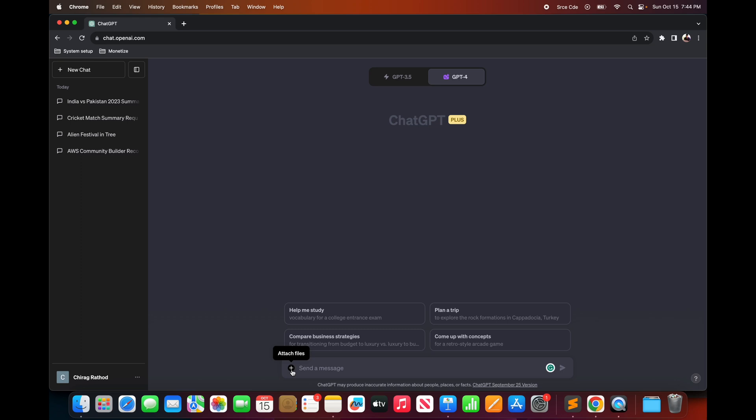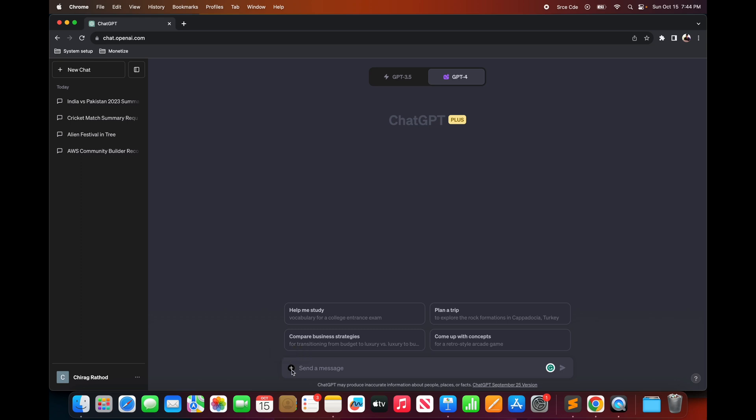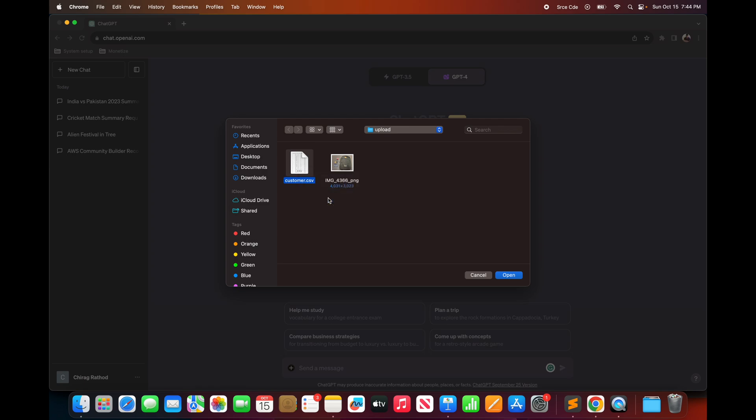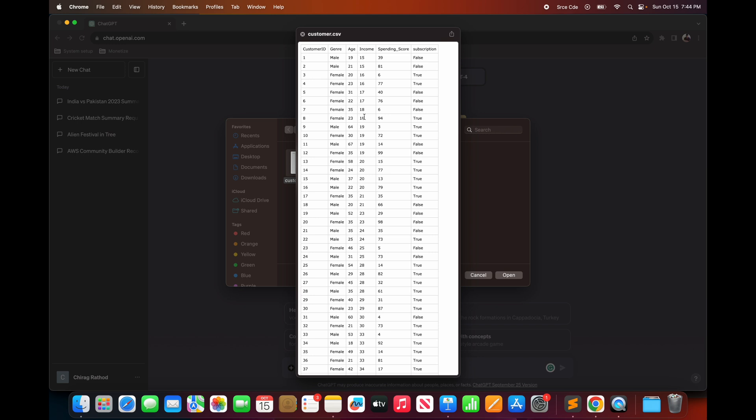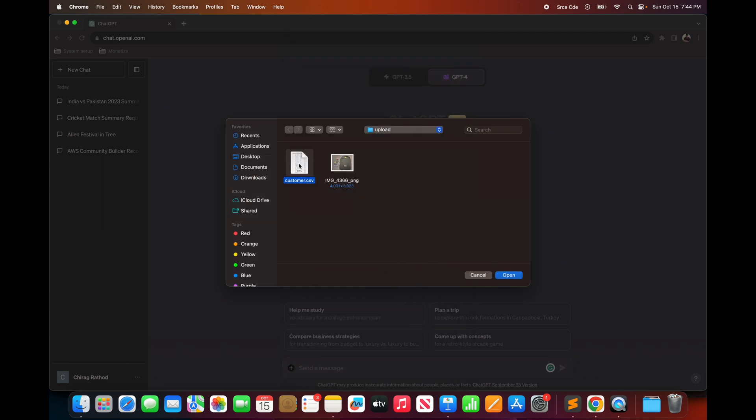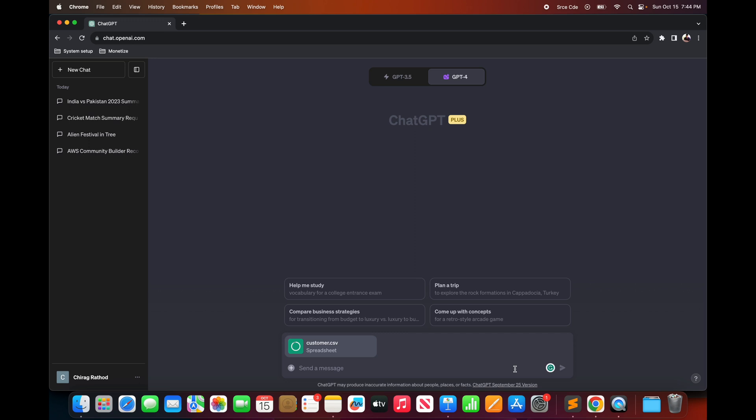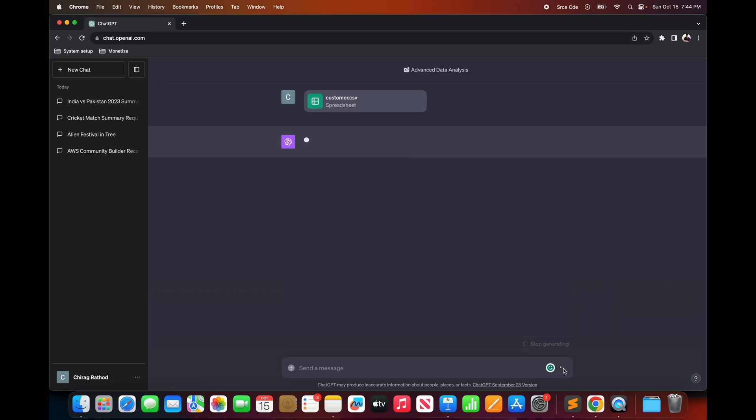So here in this case I'm going to attach customer.csv and this file looks something like this. So it is a very simple file which contains customer ID, it contains gender but the column name is incorrect which says January, age, income, spending score and subscription. So I'm going to select this file and click on open. And without typing any text I will simply say send.